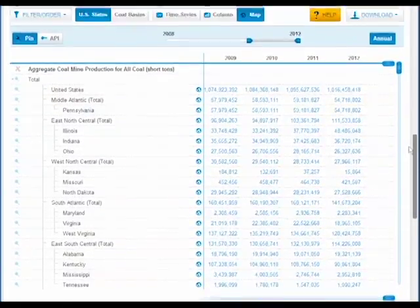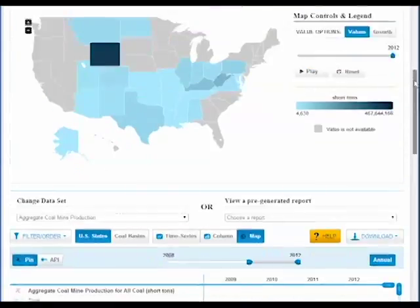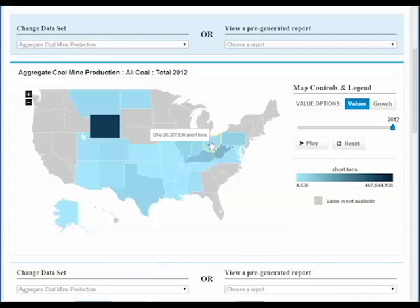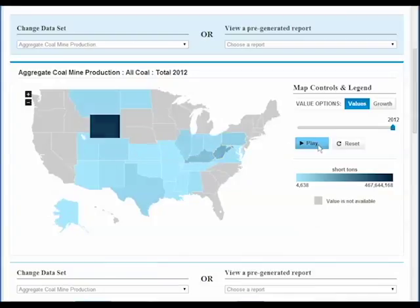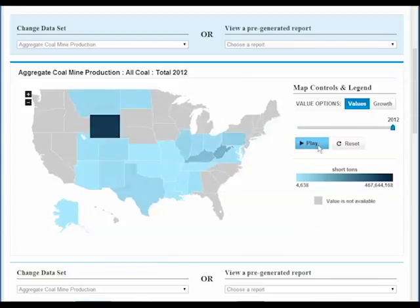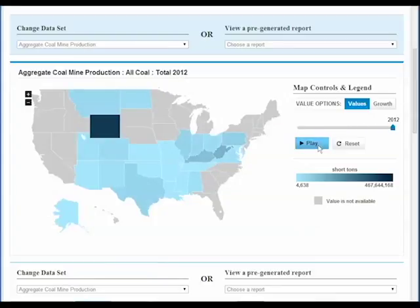This is a view of the United States, with states color-coded according to their total coal mine production. You can animate the map to see coal production change over time. Note how some states, like Virginia, lose coal production over the years, while several other states darken to show increasing production.